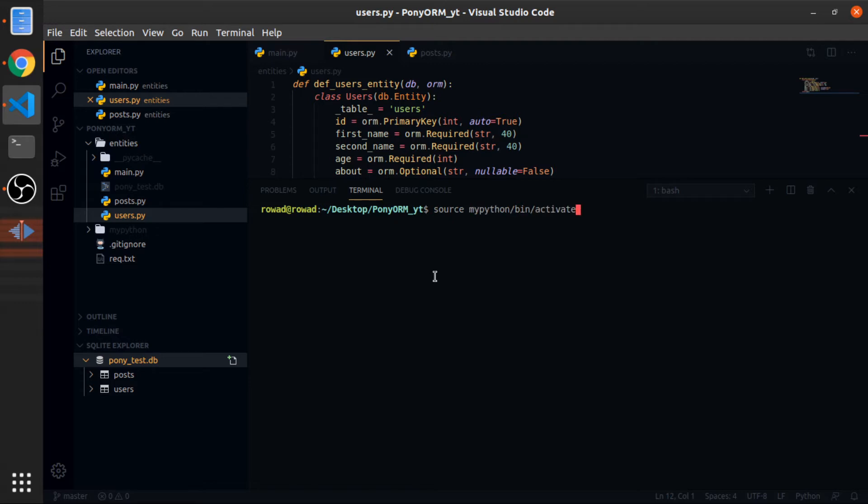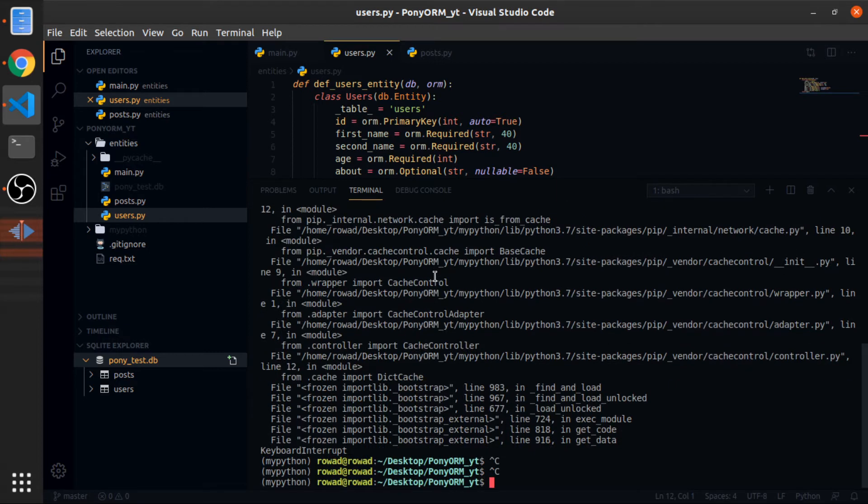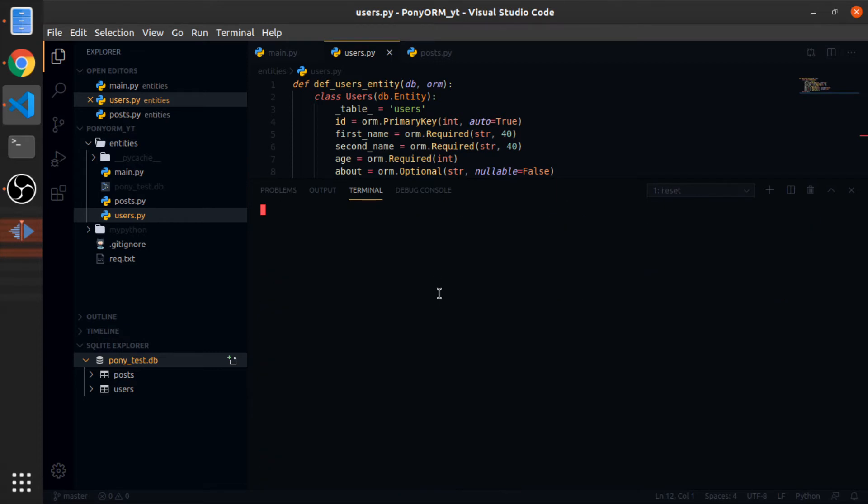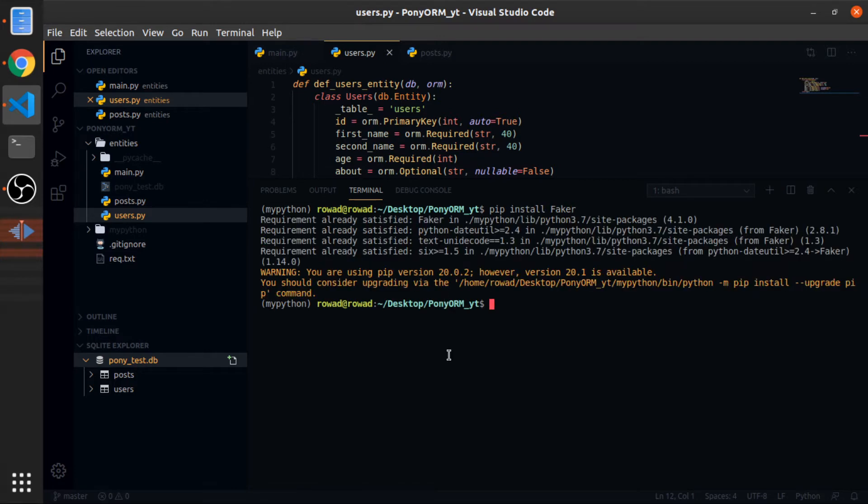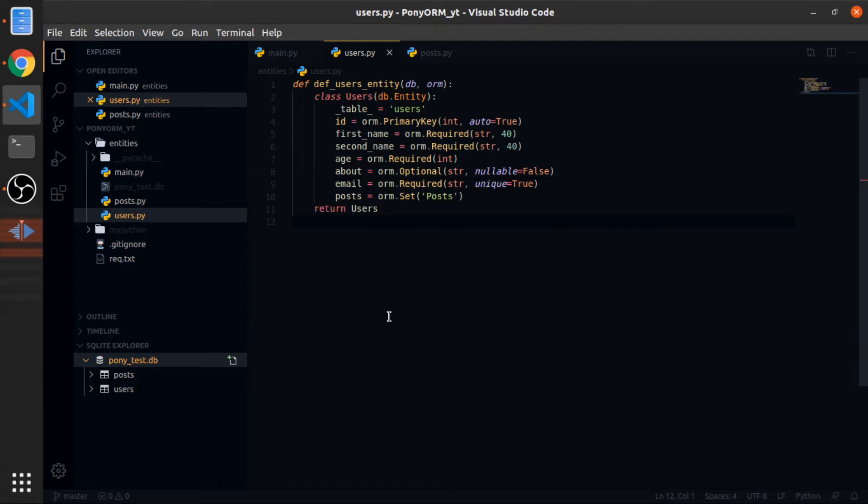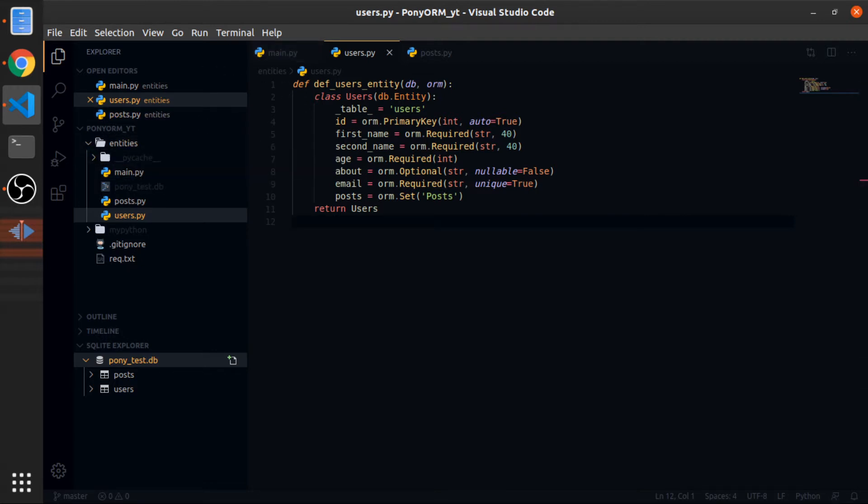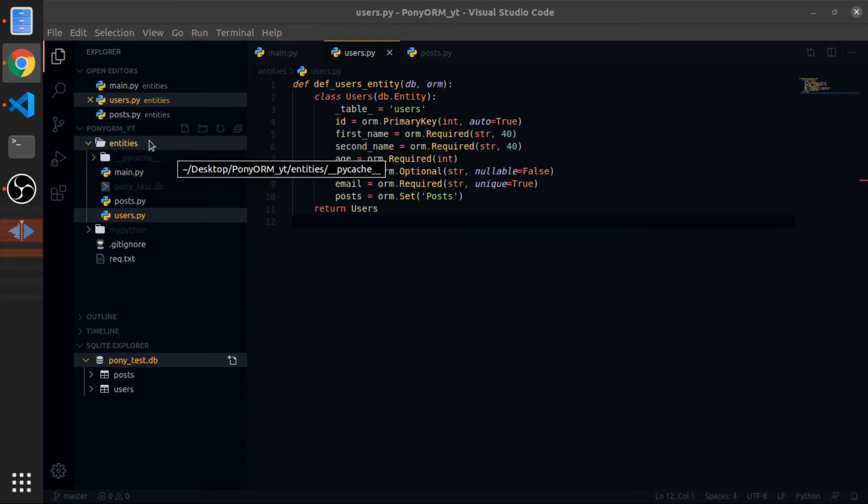So yeah, to start using that, let me open a new terminal. I need to activate your virtual environment, so source mypython activate, or pin, sorry, then activate. Now I need to pip install faker. I already did that.